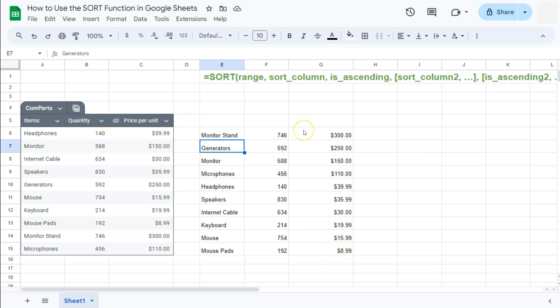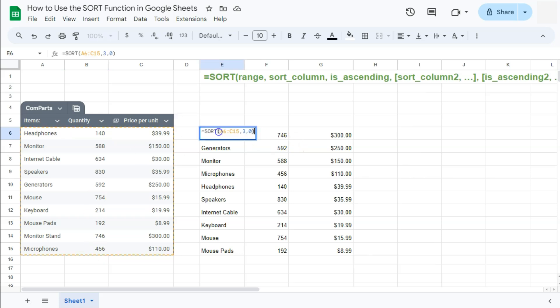Now, what if we want to sort this by having the lowest quantity at the top and the largest one at the bottom? So what we're going to do is to change our sort column right here into the column that we want sorted.